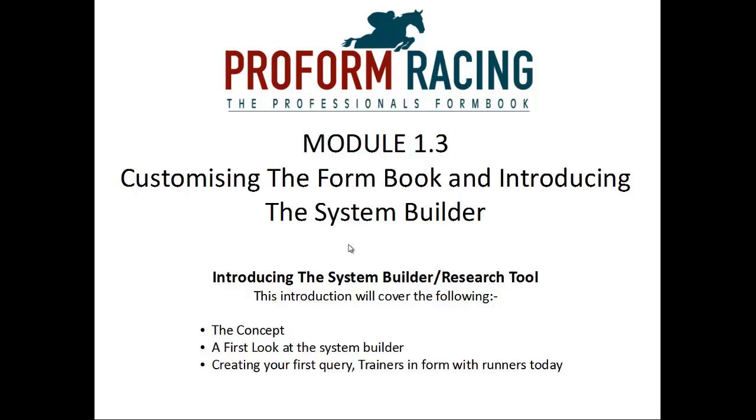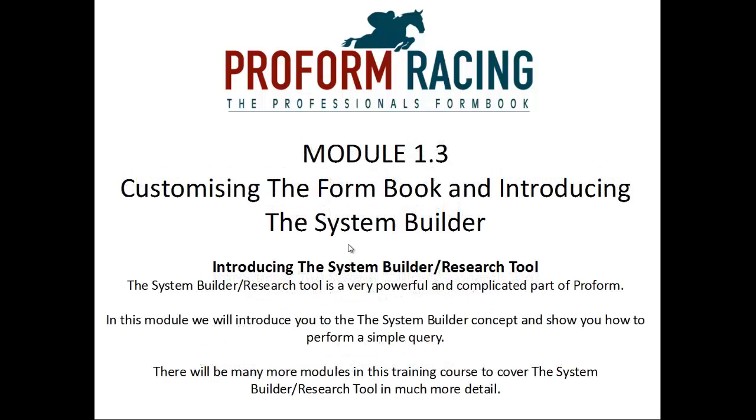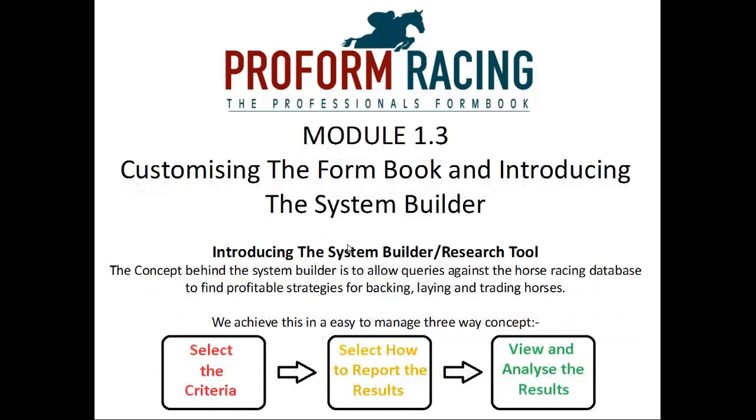Introducing the System Builder. This introduction will cover the following: the concept behind the System Builder, a first look at the System Builder, and creating your first query for trainers in form with runners today. The System Builder and Research Tool is a very powerful and complicated part of ProForm. In this module, we will introduce you to the System Builder concept and show you how to perform a simple query. There will be many more modules in this training course to cover the System Builder in much more detail. The concept behind the System Builder is to allow queries against the horse racing database to find profitable strategies for backing, laying, and trading horses. We achieve this in an easy to manage three-way concept: select your criteria, select how to report or present the results, and view and analyze the results.